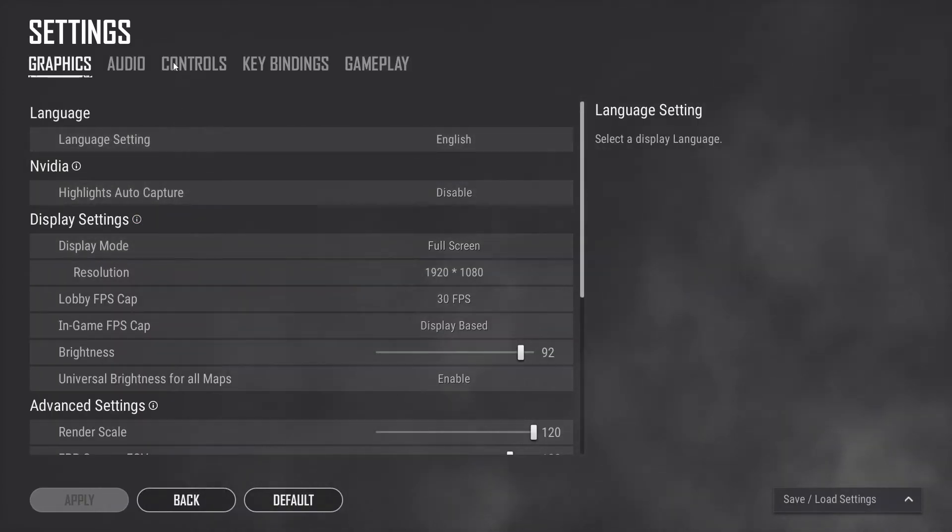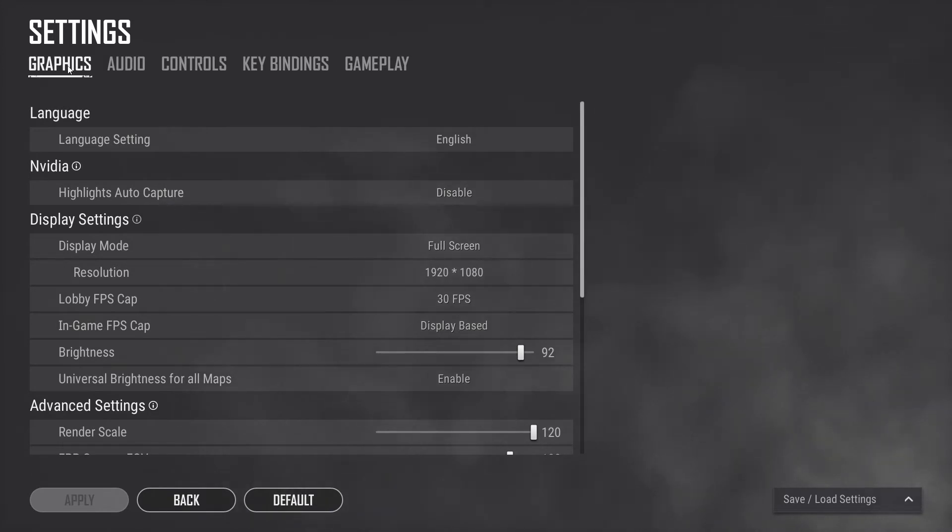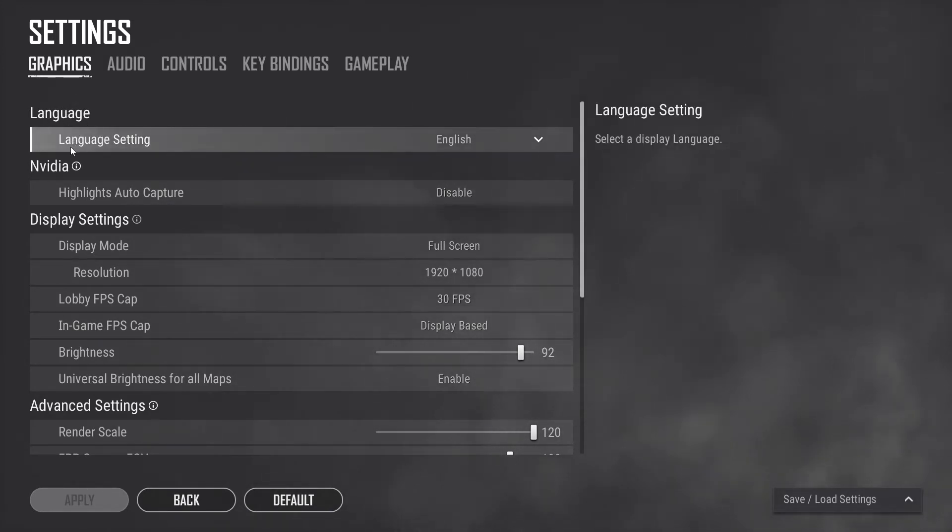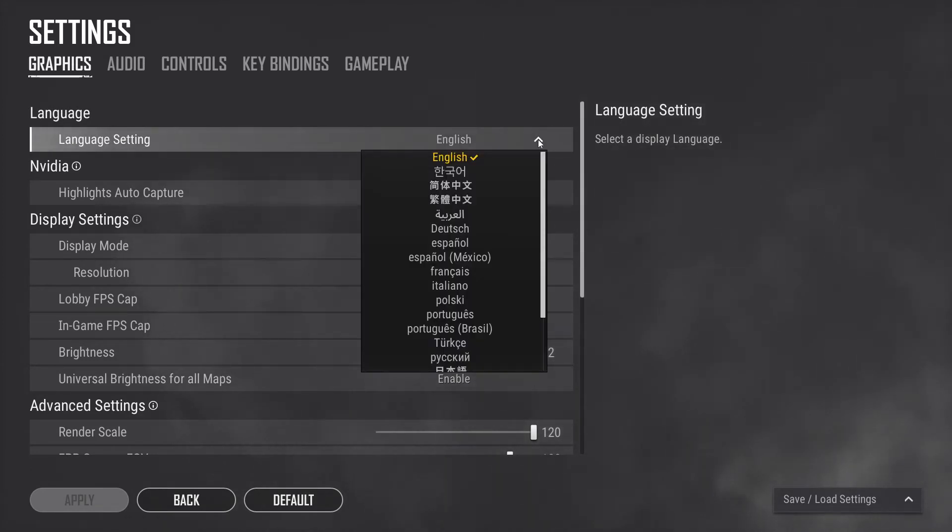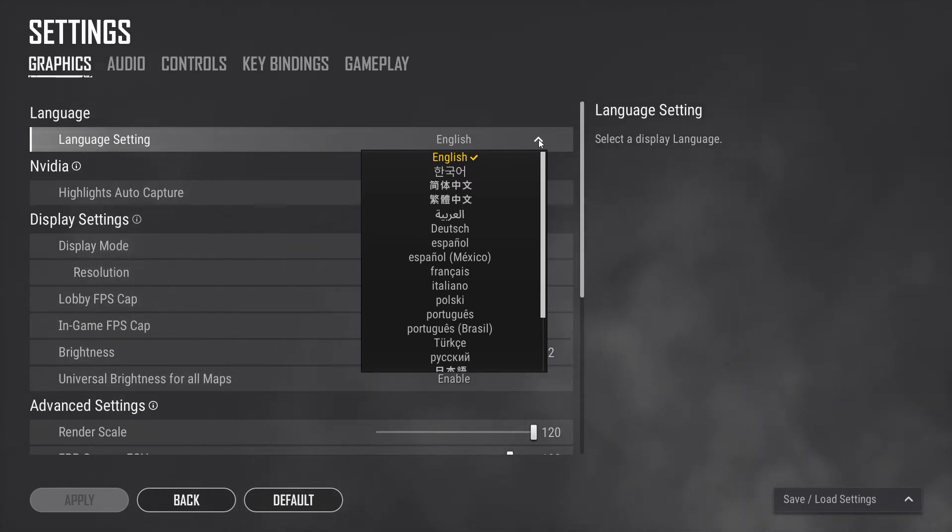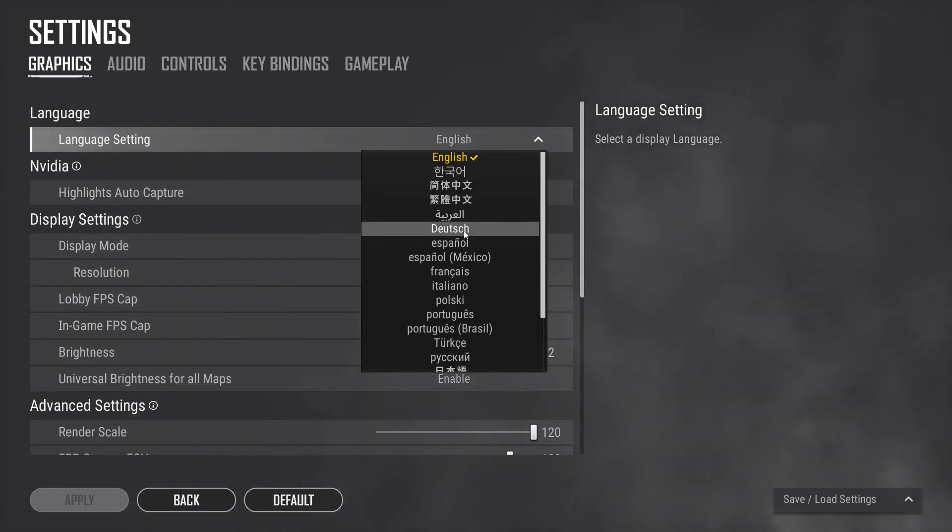Select the top left option, Graphics. The first option down will say Language, Language setting. Click on the drop down menu and select the language you wish. In our case today we will go with Deutsch, which is German.